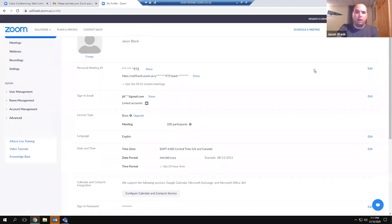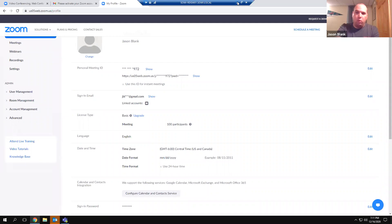What we're working on currently is a system for getting agency accounts to utilize our discount. Typically a yearly subscription to Zoom is $150. What we'd be doing for agencies is about $75 — roughly a 50% discount — which has to do with nonprofit status and having multiple accounts under the same umbrella, which gives us a bulk discount.